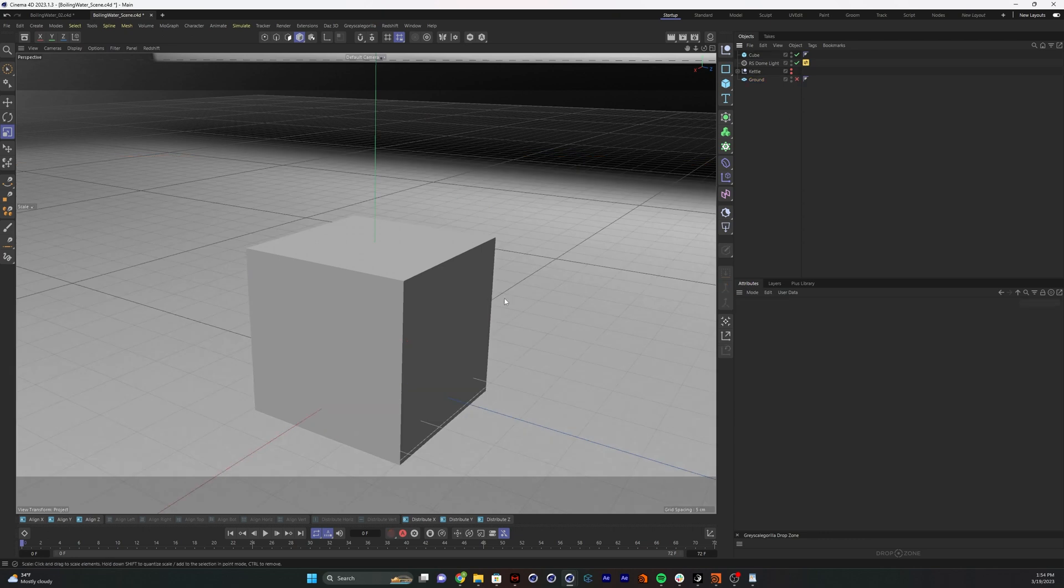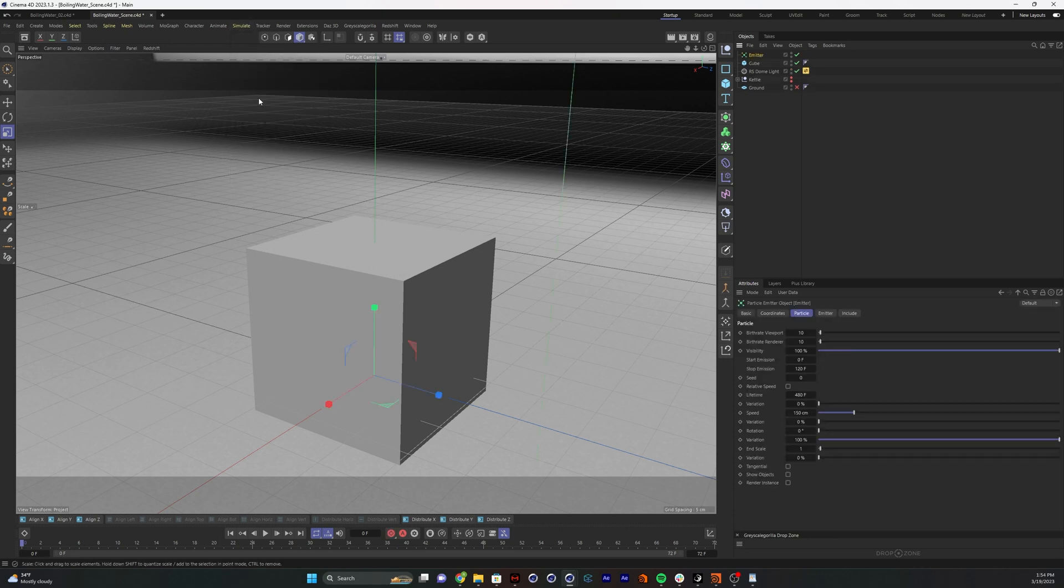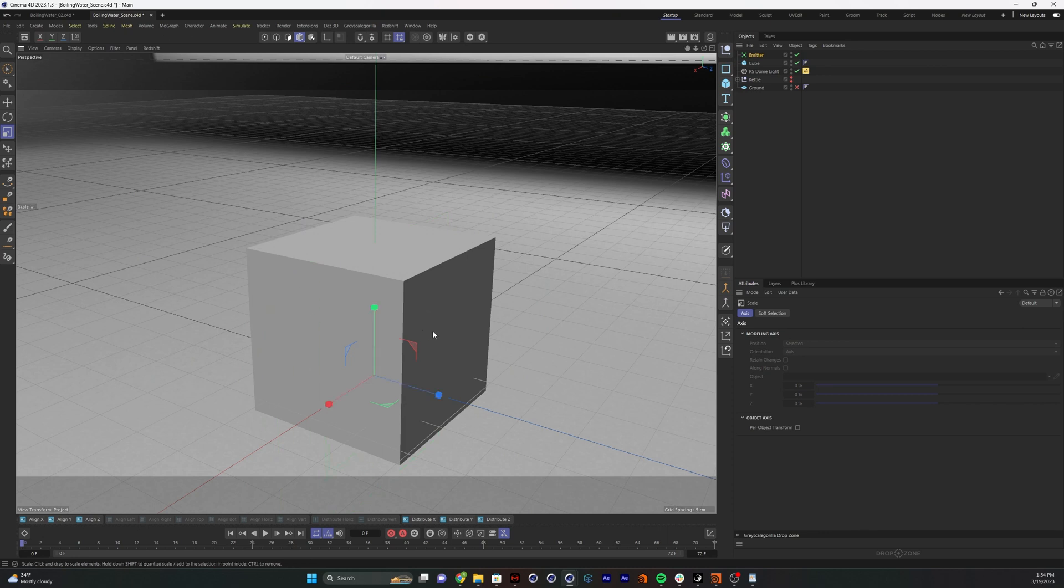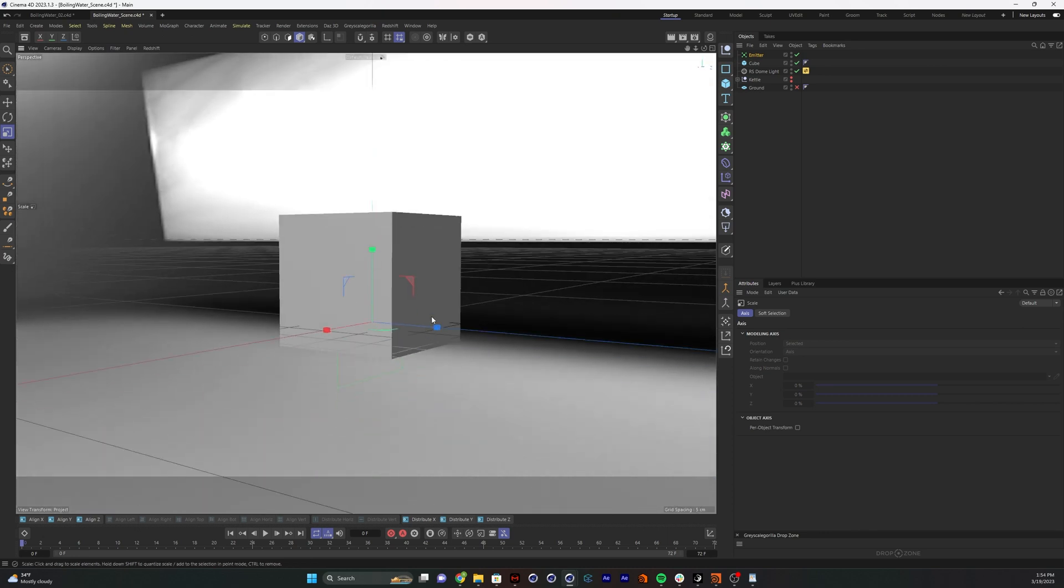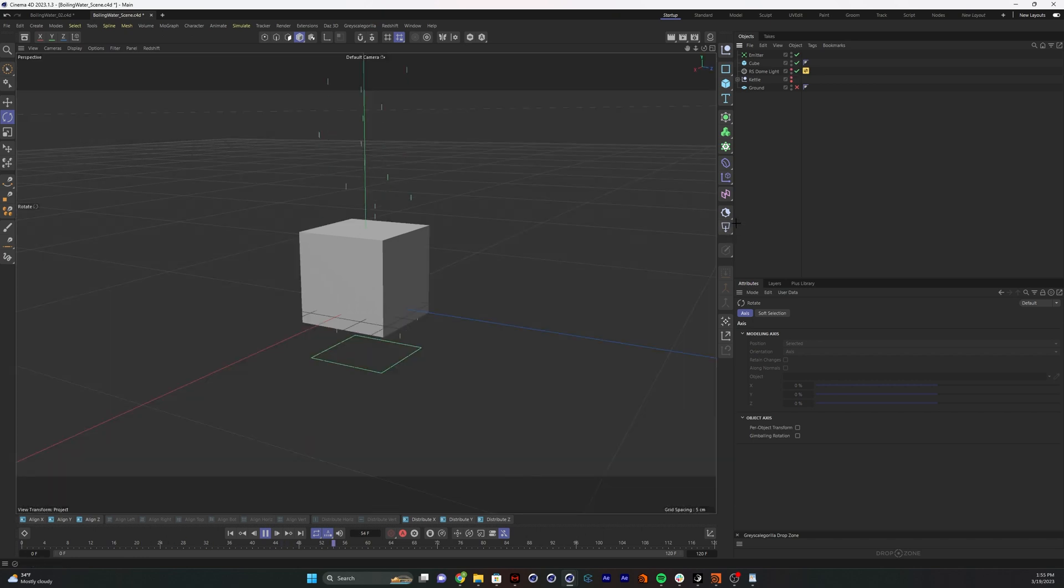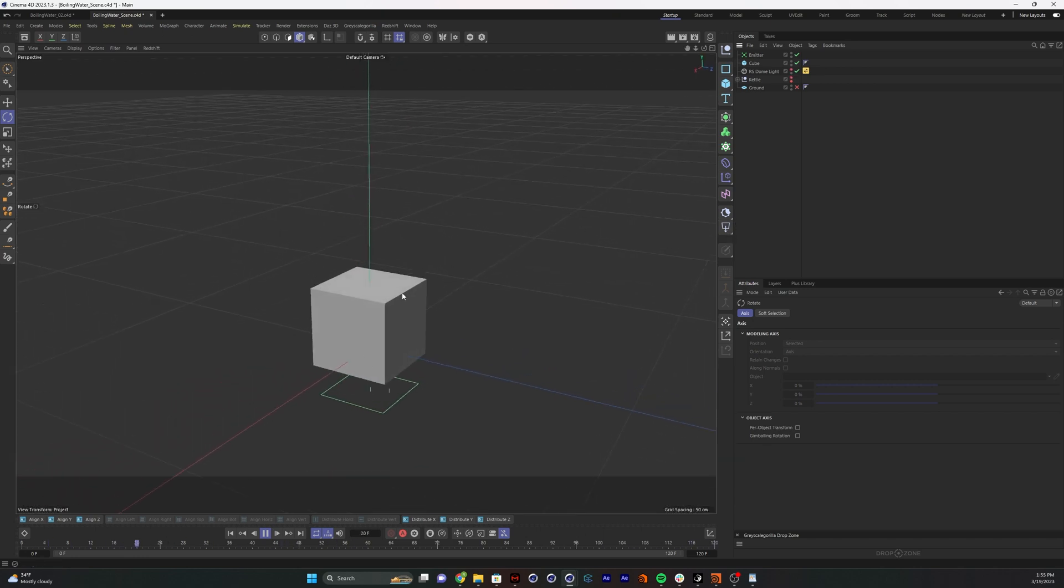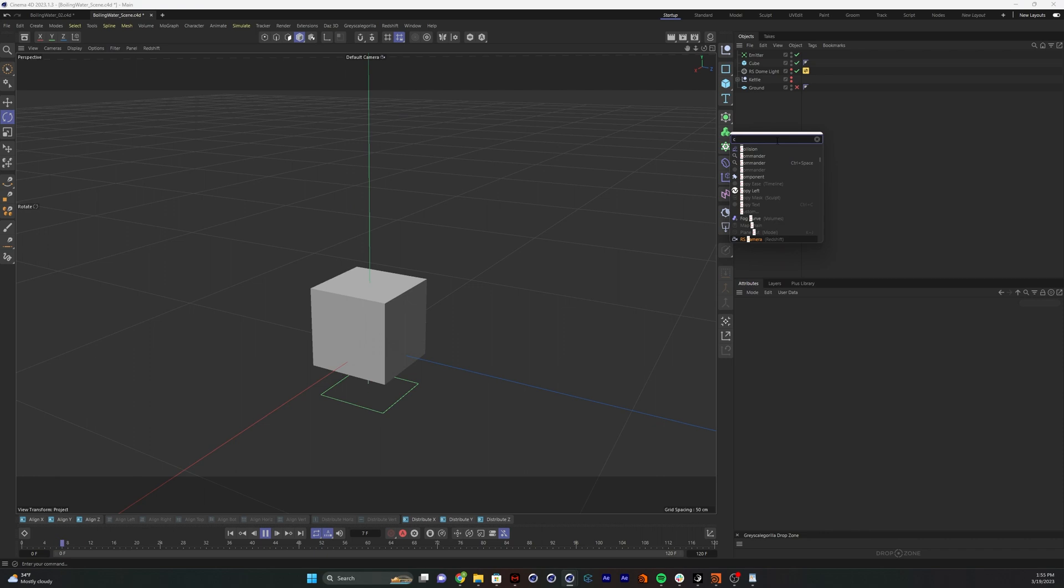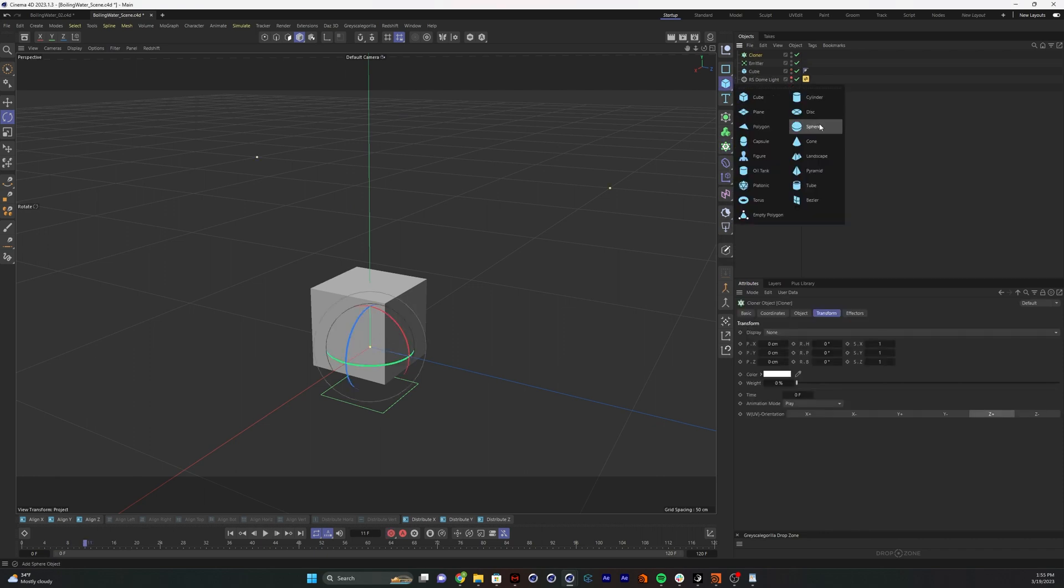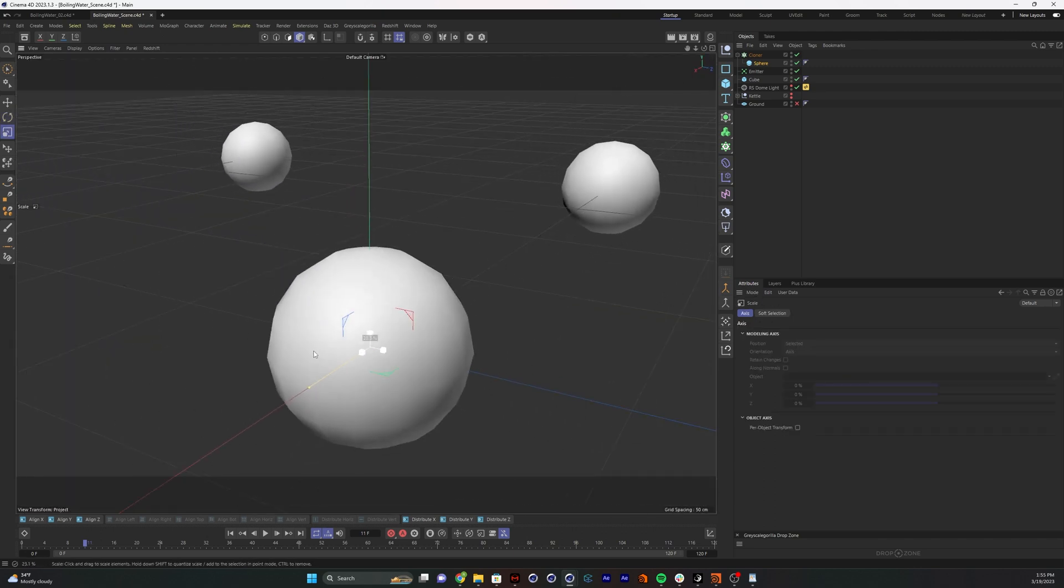First thing we need is to add some bubbles. To do that, I'm going to go up to simulate and grab an emitter. I know I said this was simulation-free, but we're not going to be doing much to this emitter, I promise. We've got our particles moving through. Now we're going to make a cloner and put a sphere in the cloner. That's too big, so we're going to scale that down.